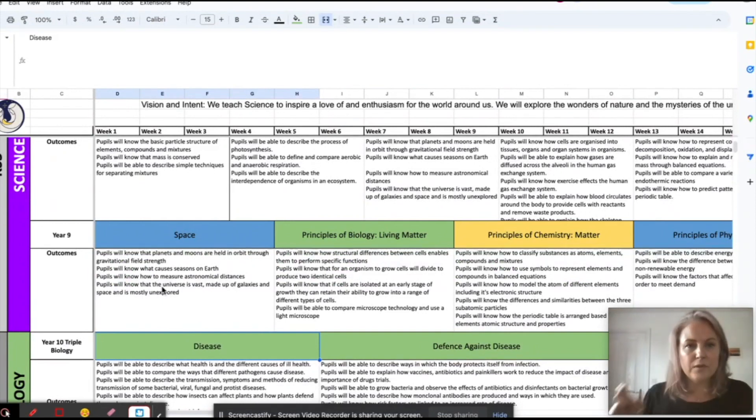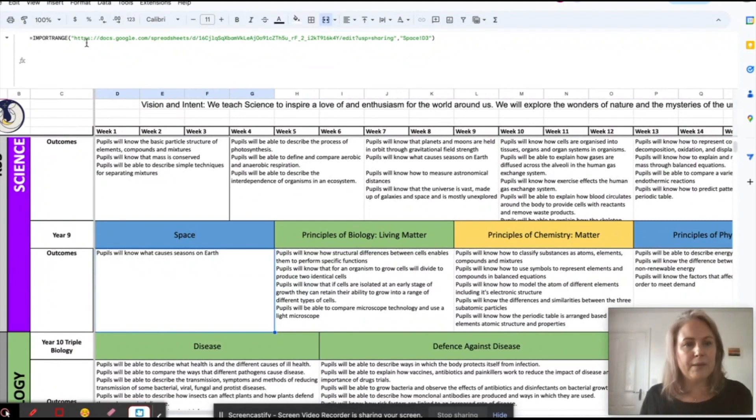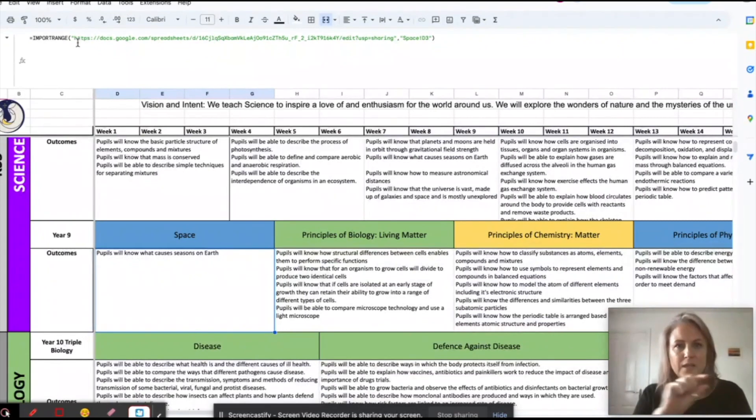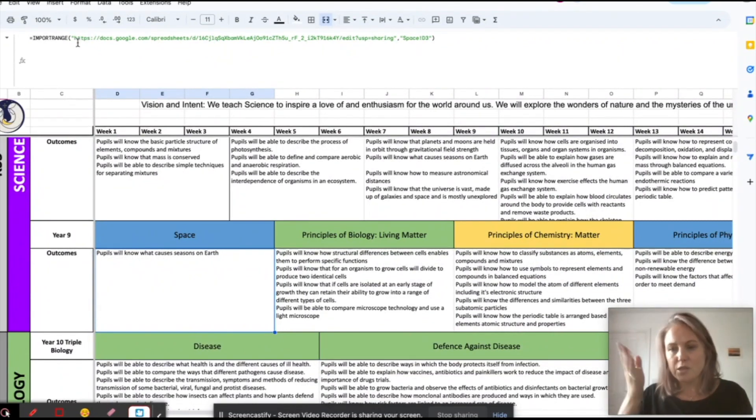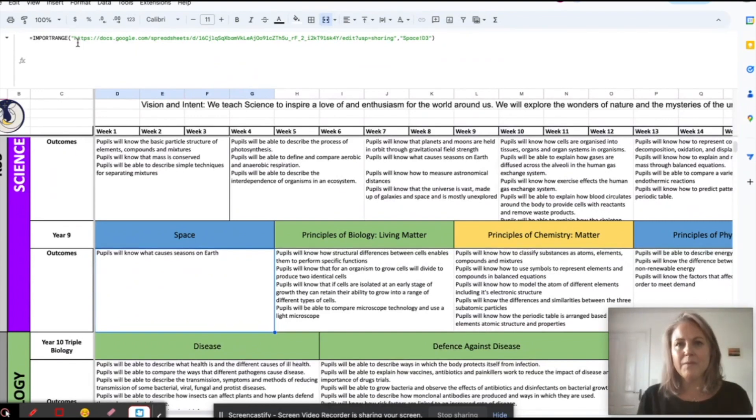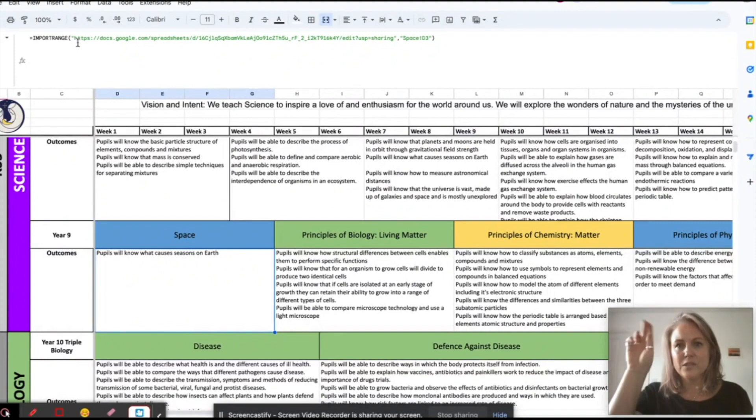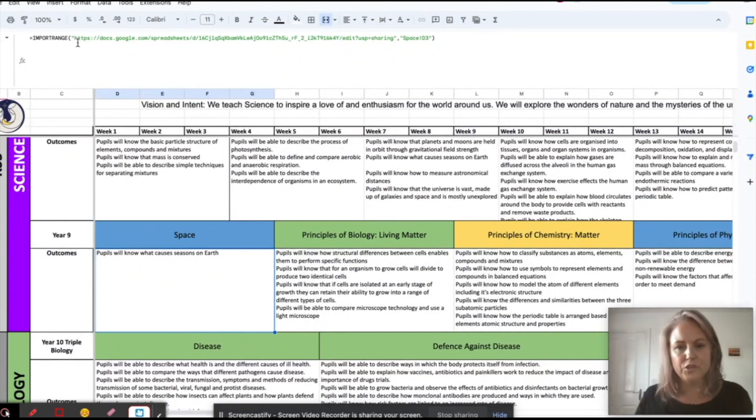IMPORTRANGE, speech marks, link, close speech marks, comma, open speech marks again, the tab name, exclamation mark, the cell that you want, speech marks, close brackets. Job done.